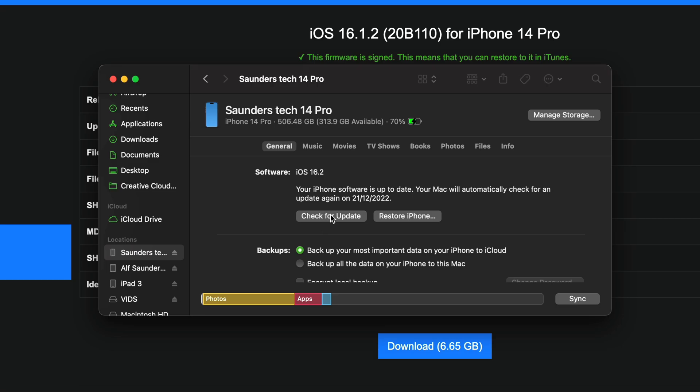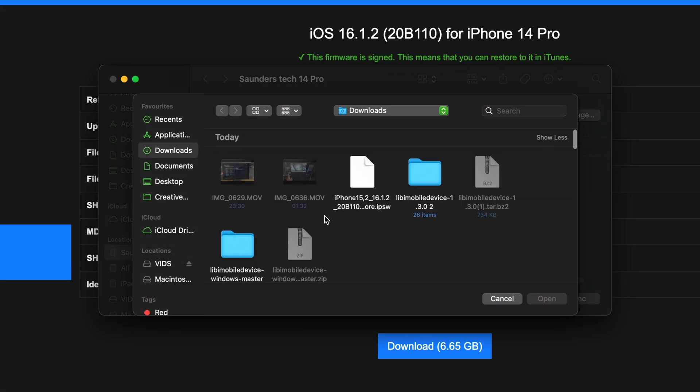On Mac, we're going to hold down option, and we're holding down the option key, we're going to left click check for update. You should see this menu here.